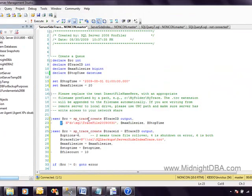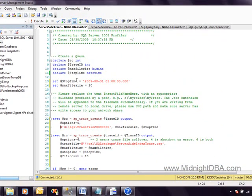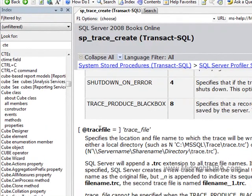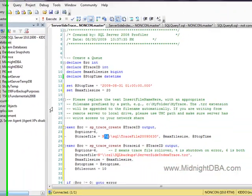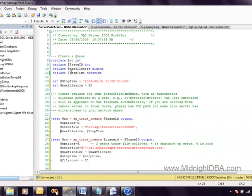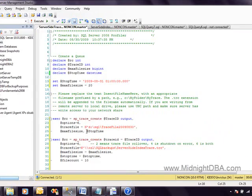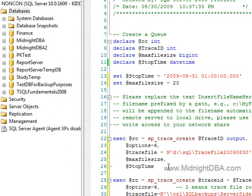So we're going to change this — options equals 6. Make your script nice and clear. Let's set trace file and max file size: we already set max file size to 20, and that's in megabytes. And stop time we already set up here as tomorrow morning at 1 a.m.